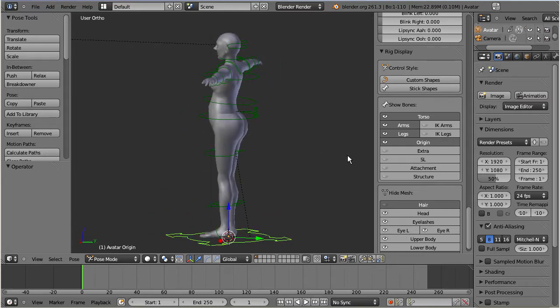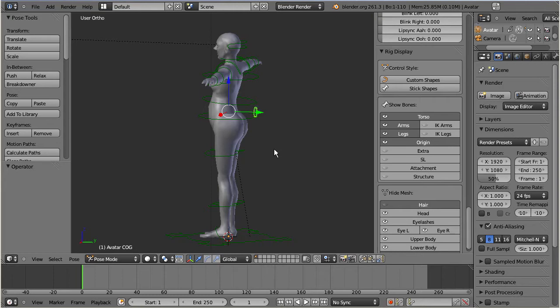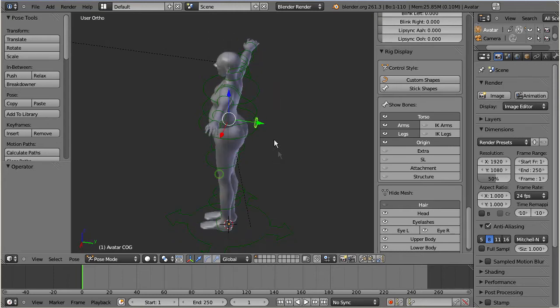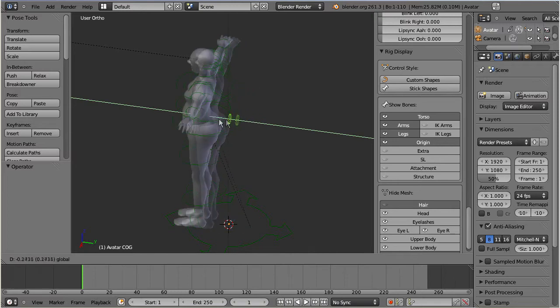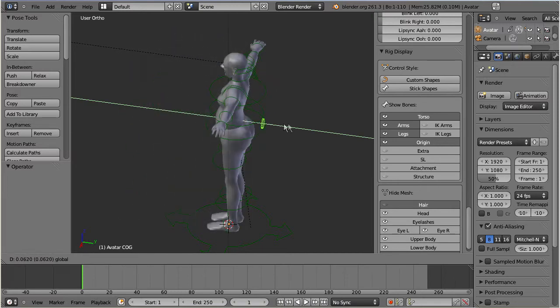For this purpose we have the circular bone at the back side of the character. This bone will be recorded in your animation and it can be used to rotate and move the entire character.